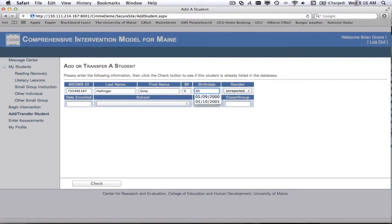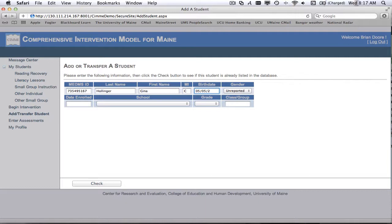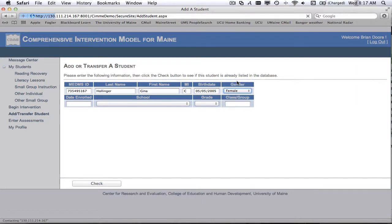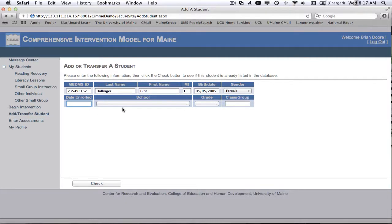So we enter the student's birthday. It's in a two digit month, a two digit day, and then a four digit year. We can select the student's gender. And again, there are these times when sometimes you just need to do something twice. So this is kind of a training issue right now. It doesn't take it the first time, go ahead and do it again. It has to do with the way that the page refreshes with the server.